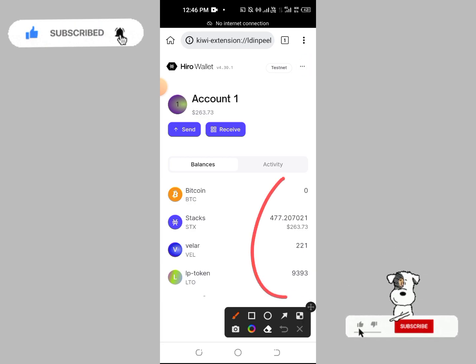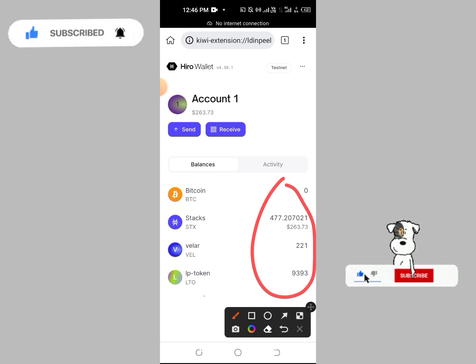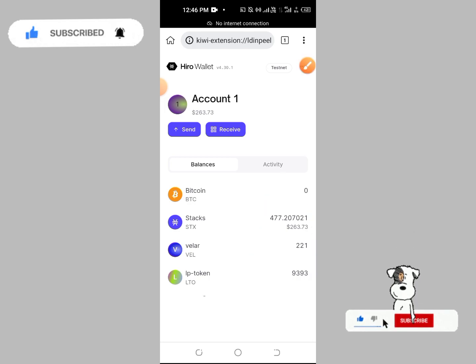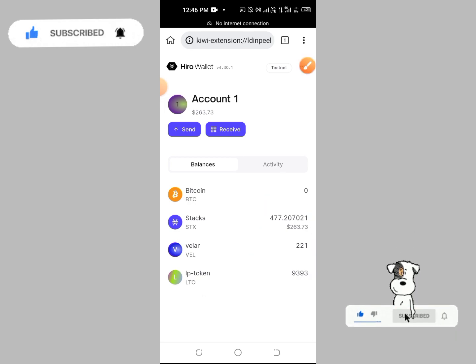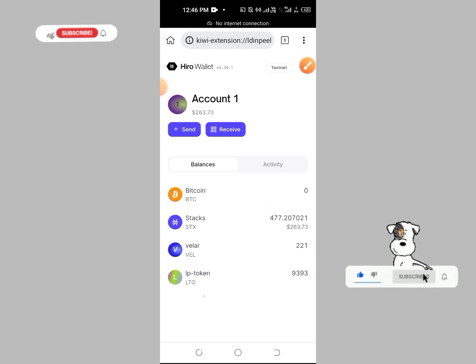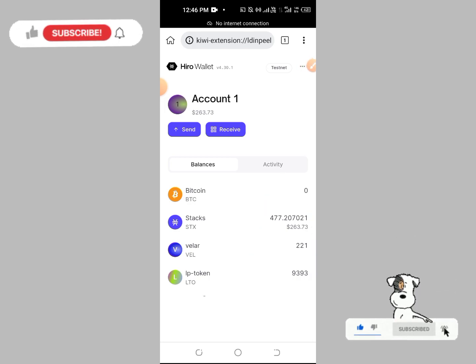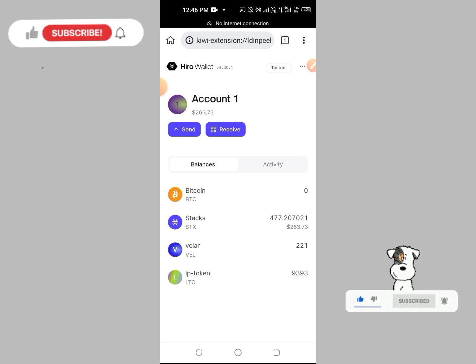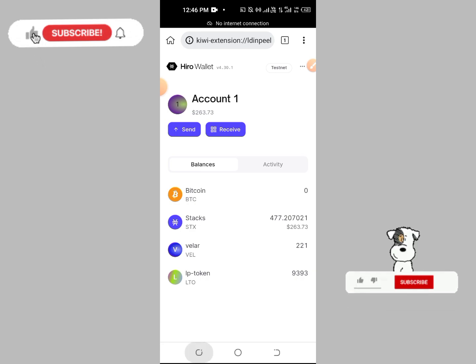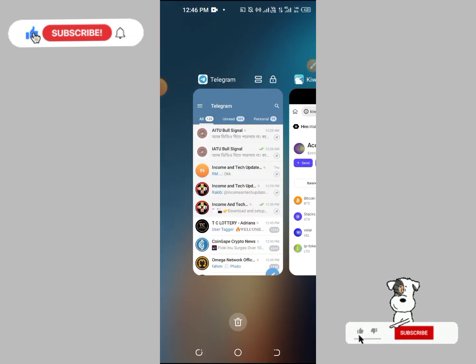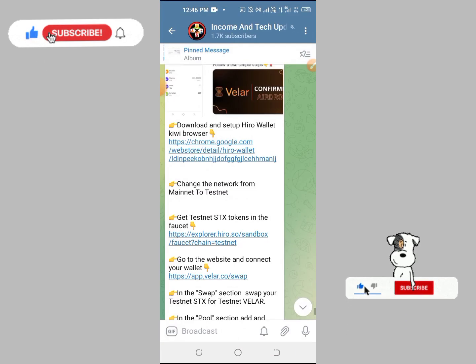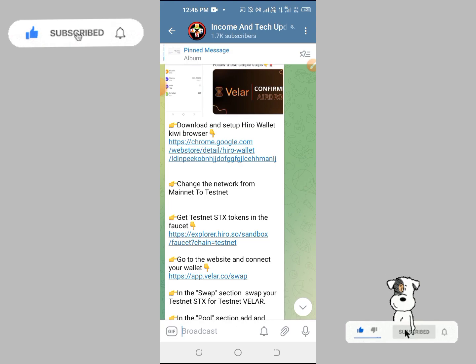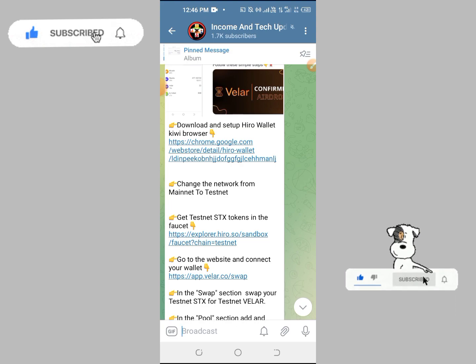I'm going to share this with my community so you can share it with us. Please like this video and subscribe. We have a post on our Telegram channel and a video for reference.